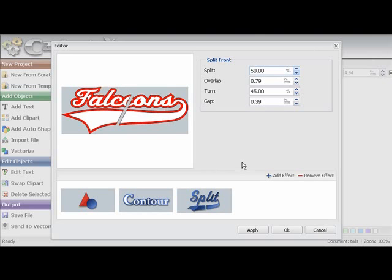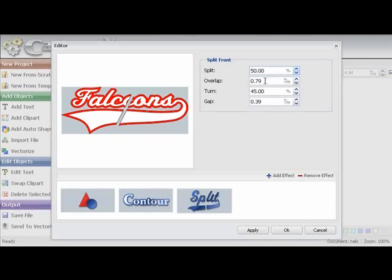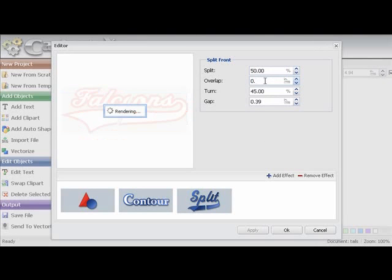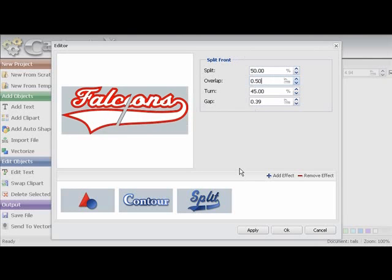The next value that we can work with is the overlap. Now this has to do with how wide the placket is that you have on the shirt. The default is set at 0.79. Just to demonstrate we will change that to 0.5. And you just saw the design change.